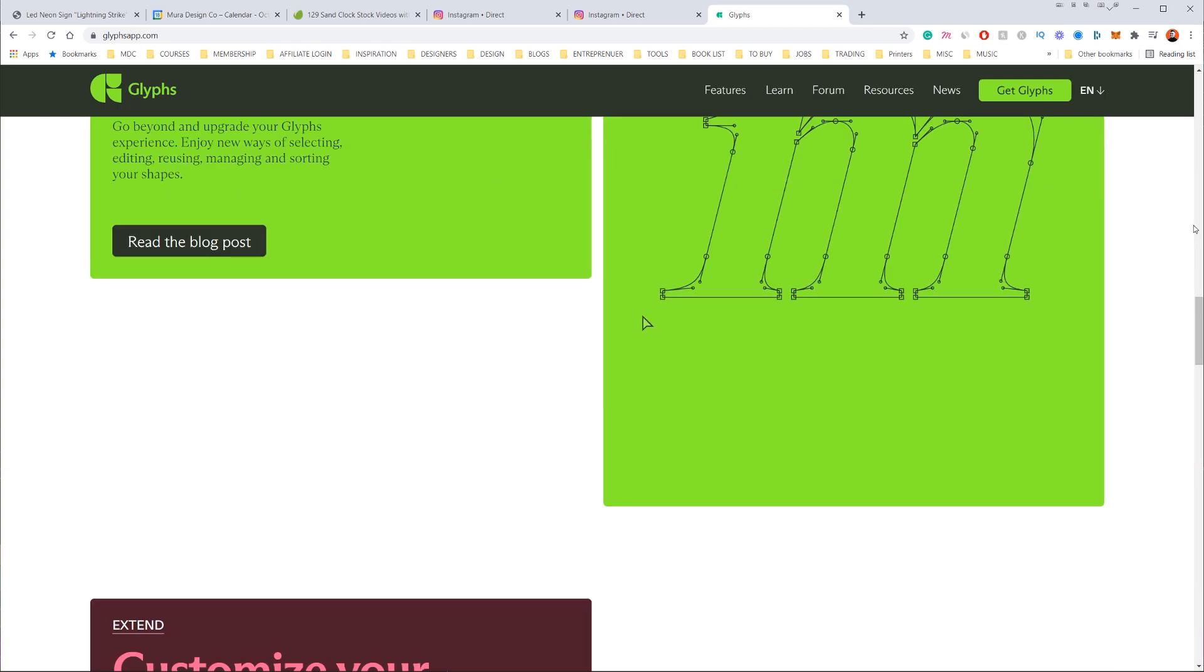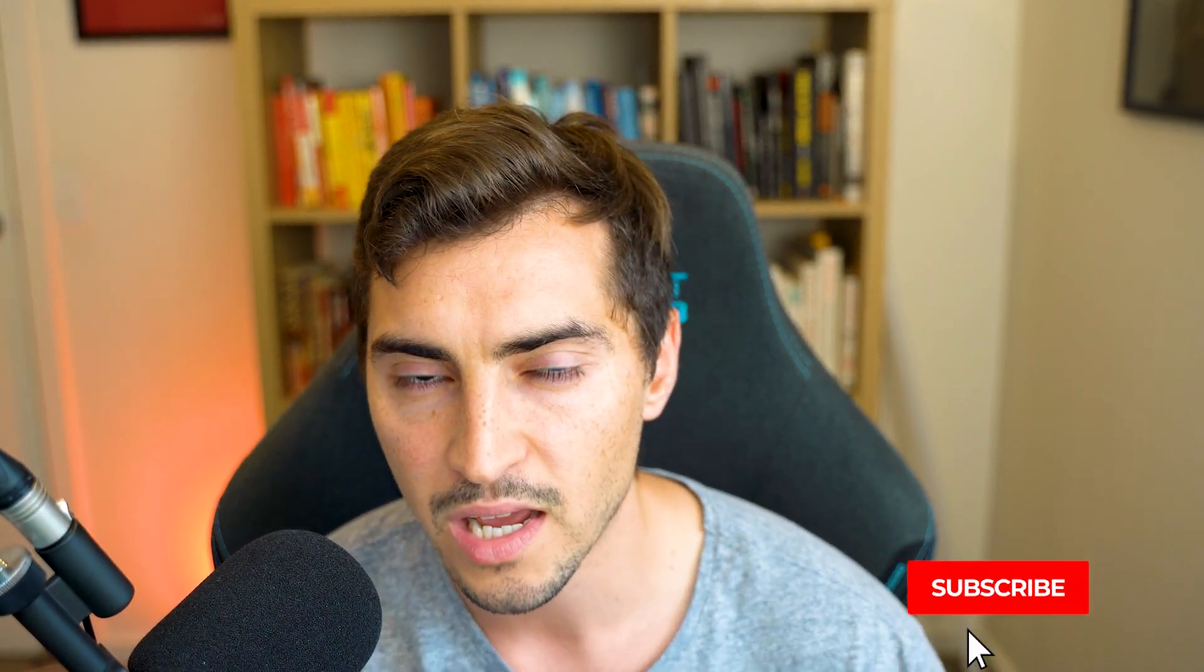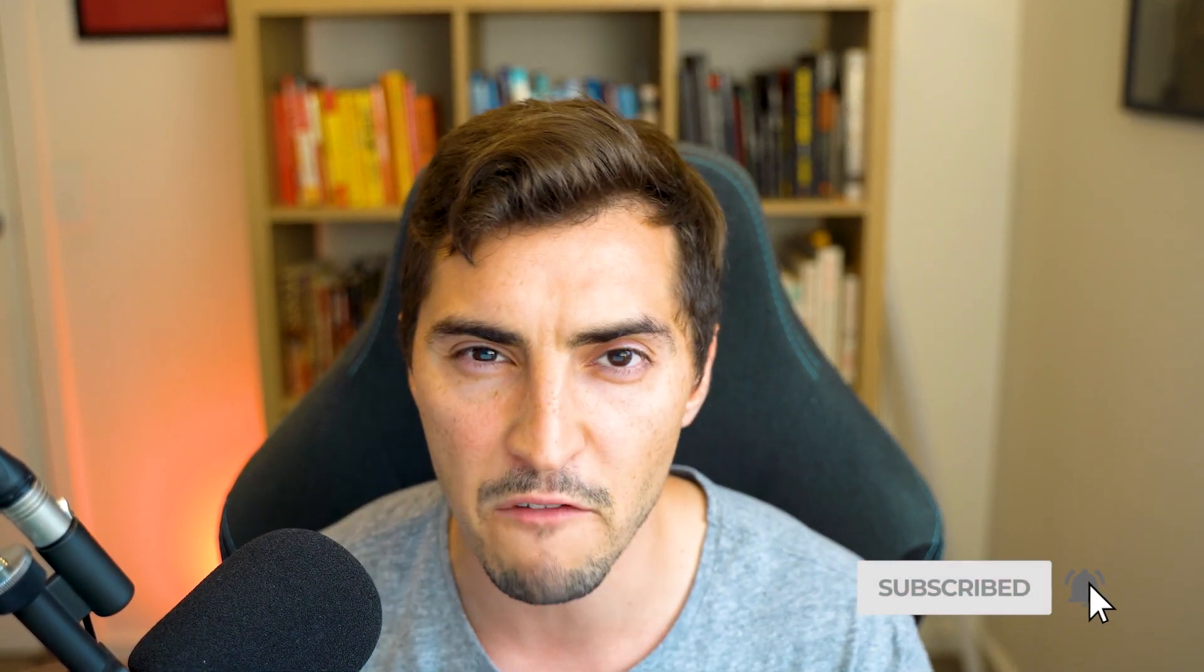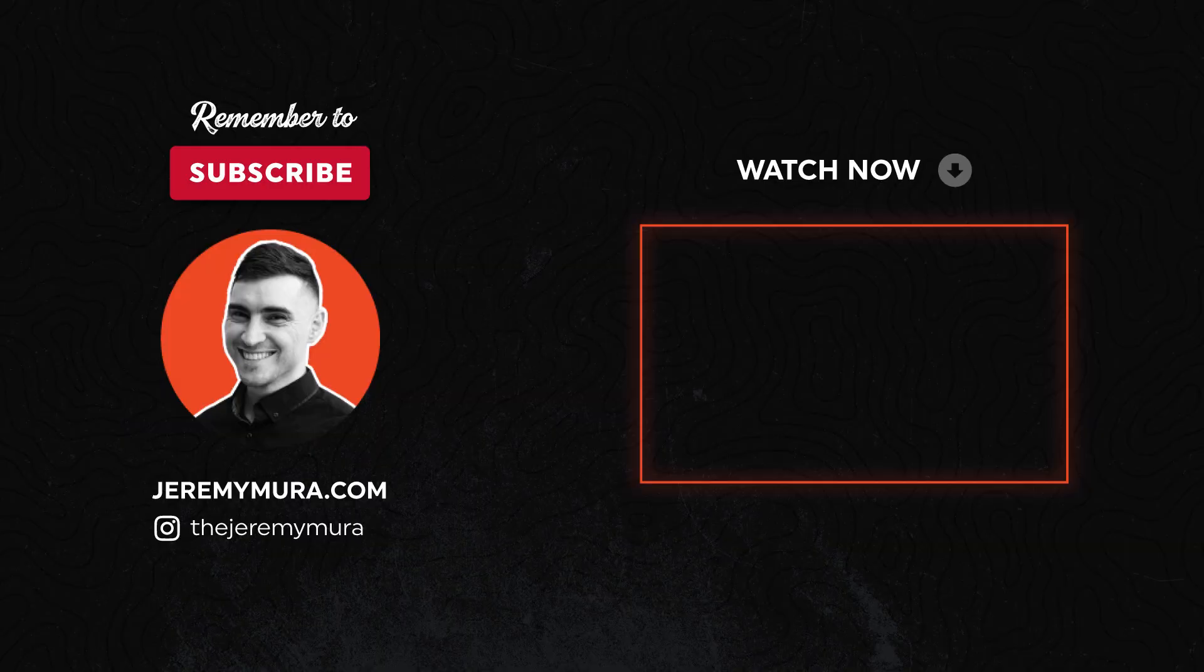So those are my tips on kerning like a pro designer. I hope you guys enjoyed this tutorial, let me know in the comments below if this was helpful or not. Remember to smash the like button and hit subscribe for more graphic design content and tutorials every week. I'll catch you in the next one.